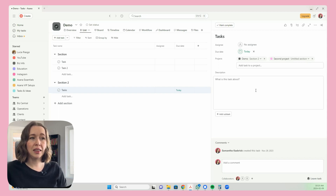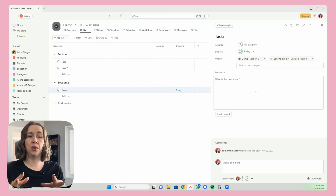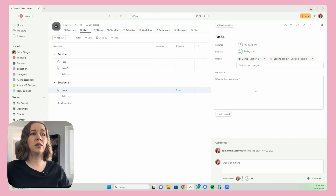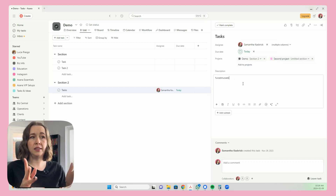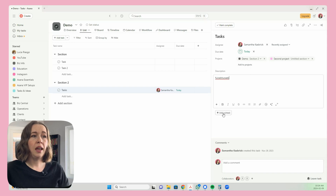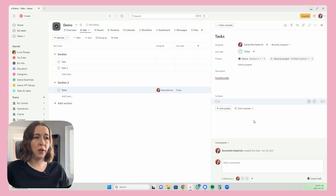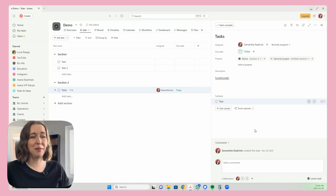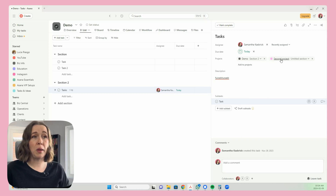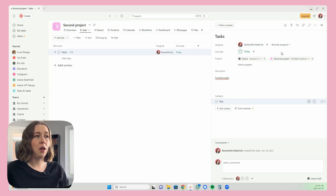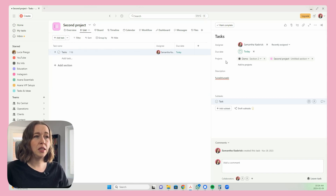Now you can see that if I change anything in this task, it is literally the exact same task in both spots — it is one task that exists in two places. So if I assign it to myself here, add something in the description, and add a subtask, those changes happen here. Then if I go to the second project — you can get there just by clicking here — the task exists there and all the changes I made are still there.